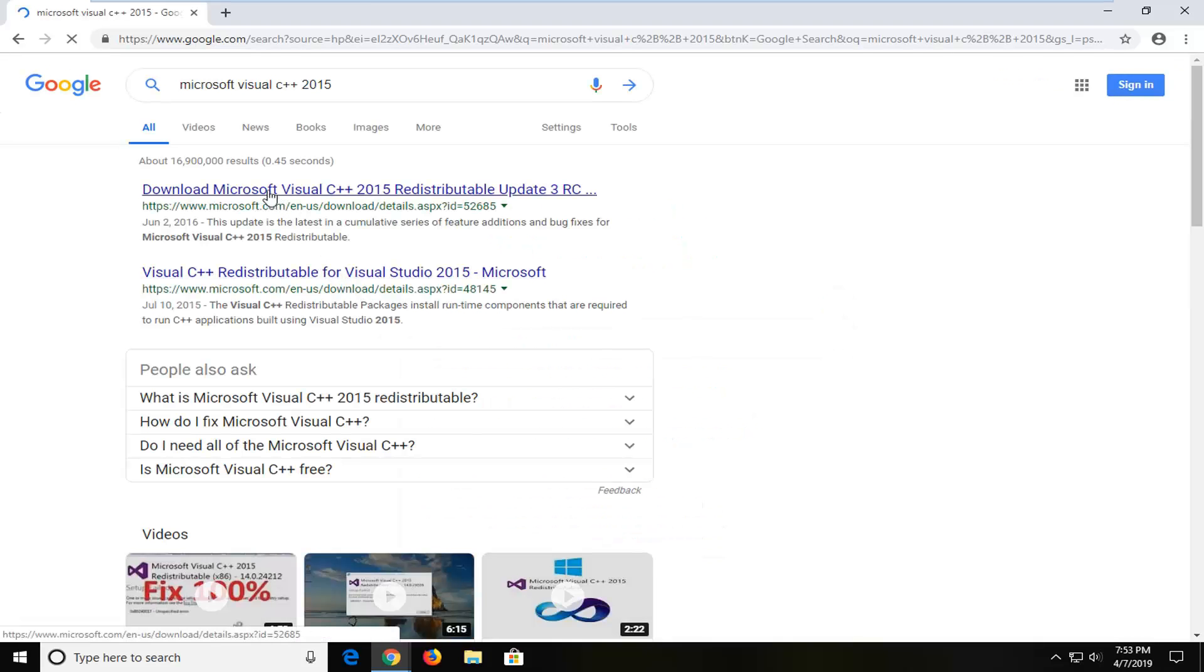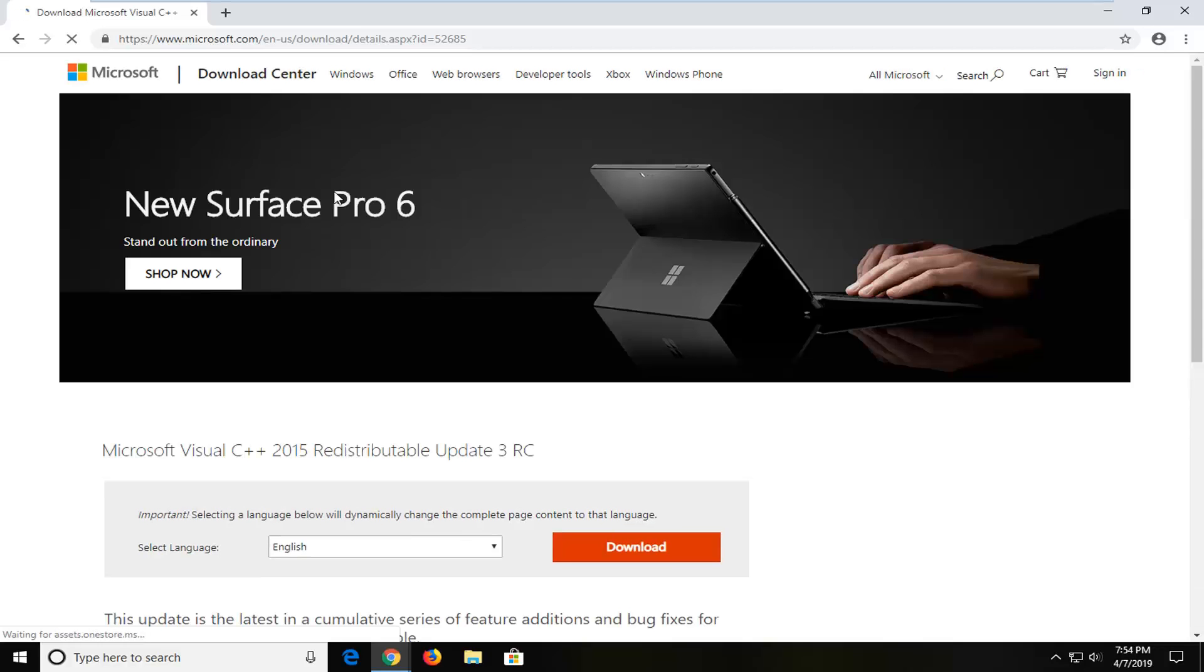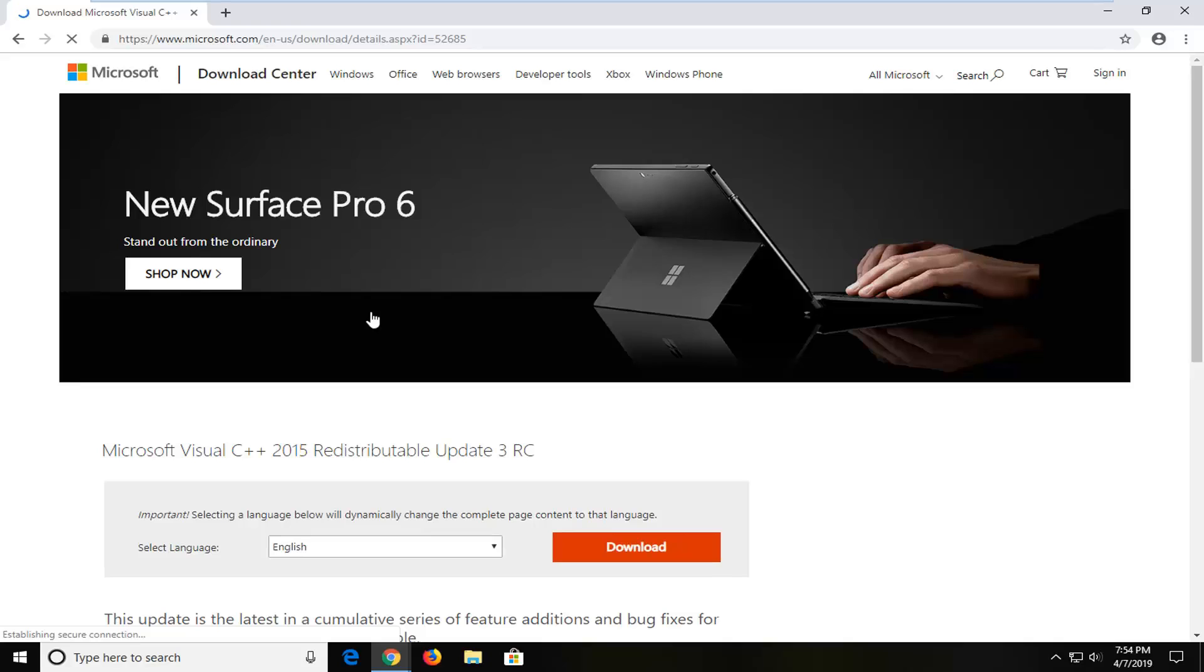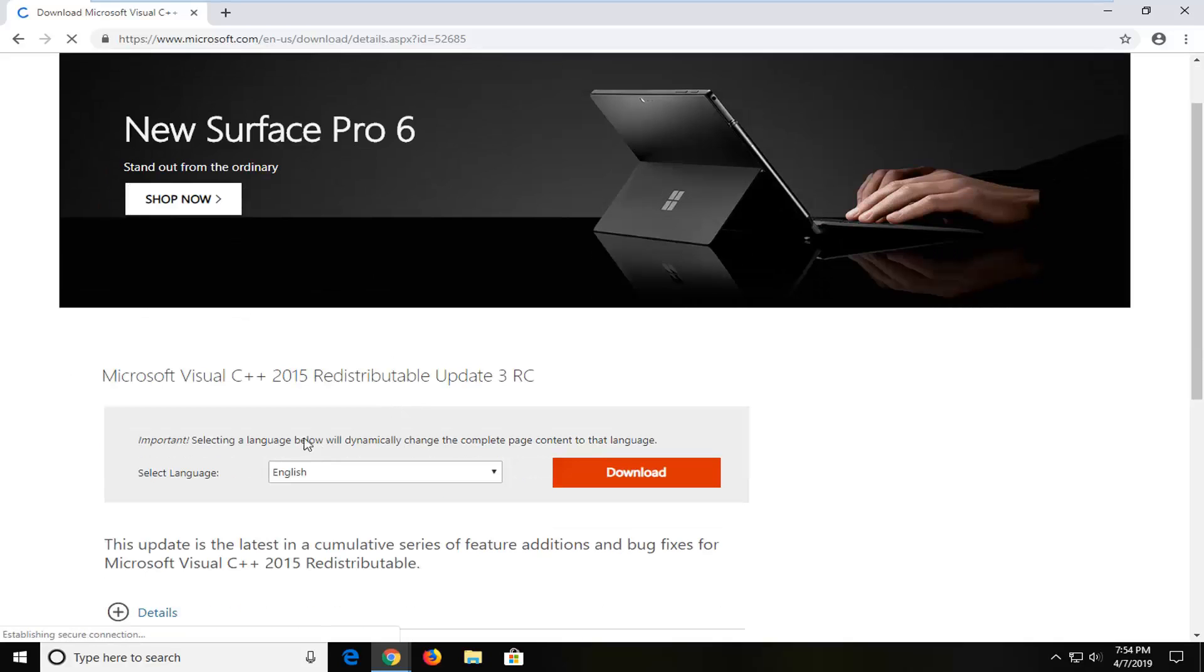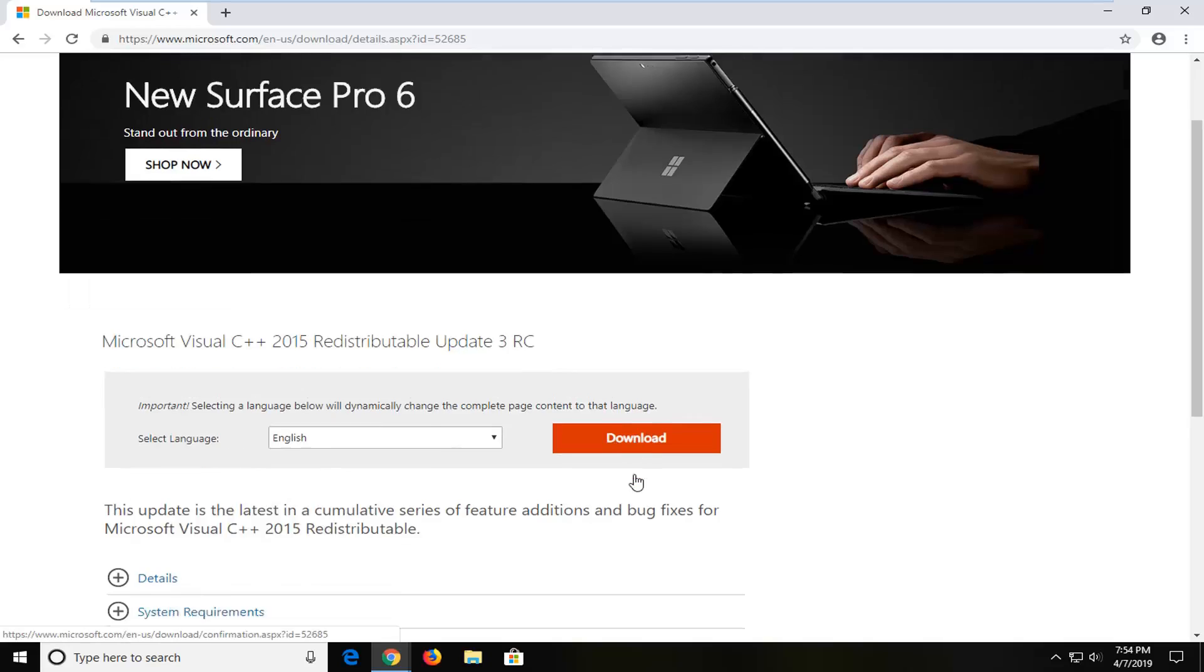The first result should be from a Microsoft domain, titled Microsoft Visual C++. Go ahead and open that up. Scroll down, select the correct language, and then select the download button.